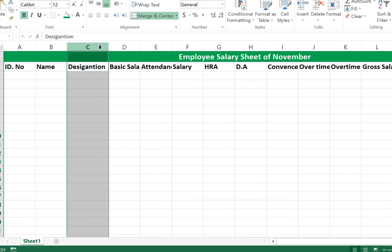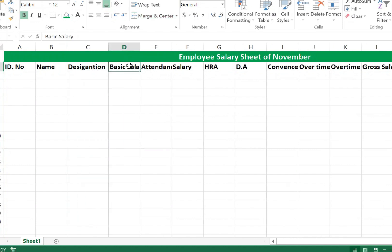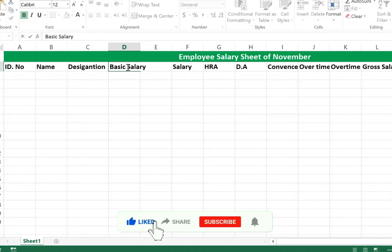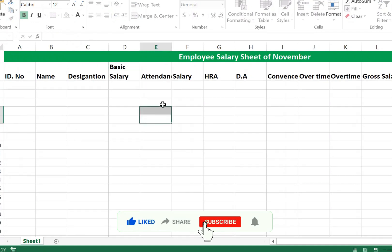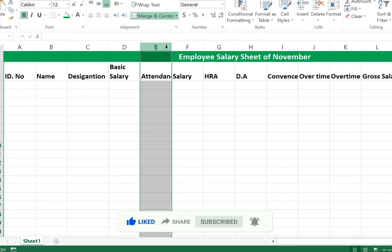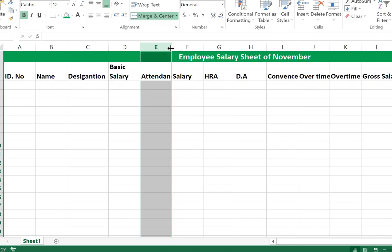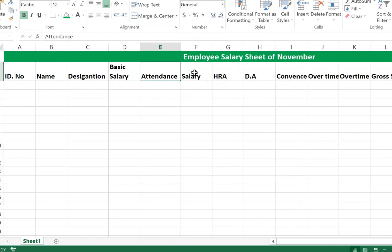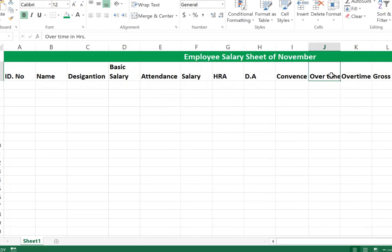To auto-fit the Designation column, select column C, go to the right side border, and double-click the mouse left button. For Basic Salary, click the cell and press Alt+Enter to wrap text. Do the same for the Attendance column — go to the right side and double-click.